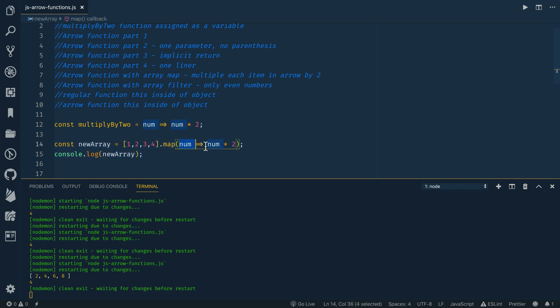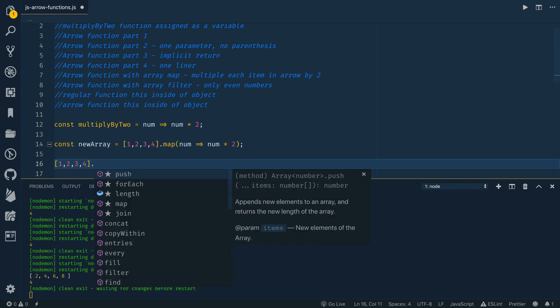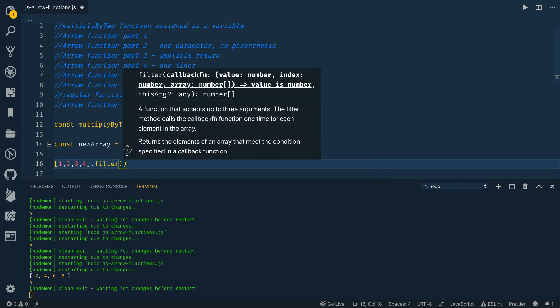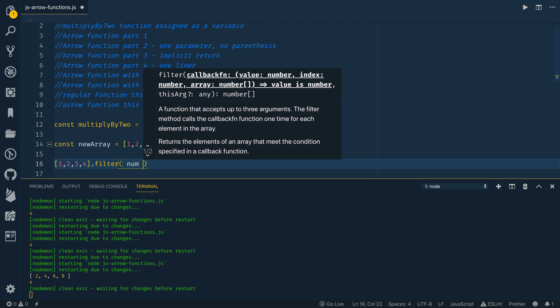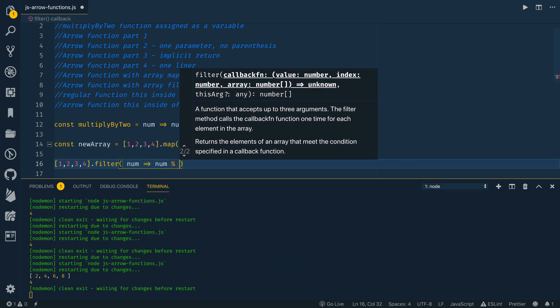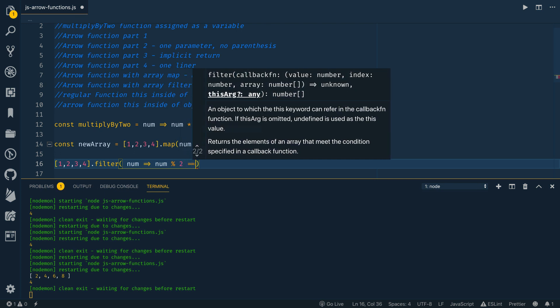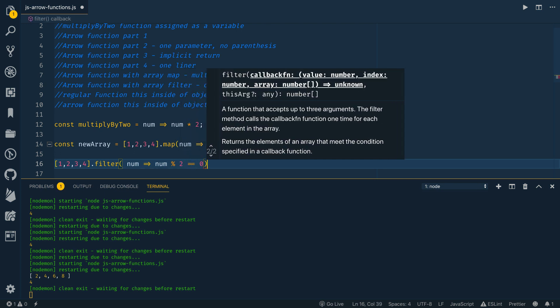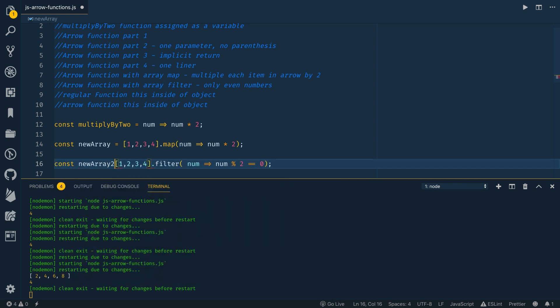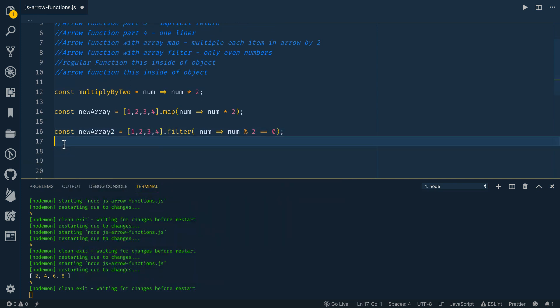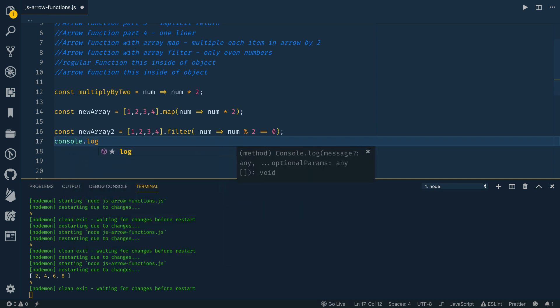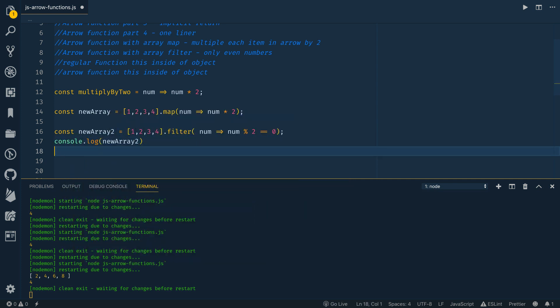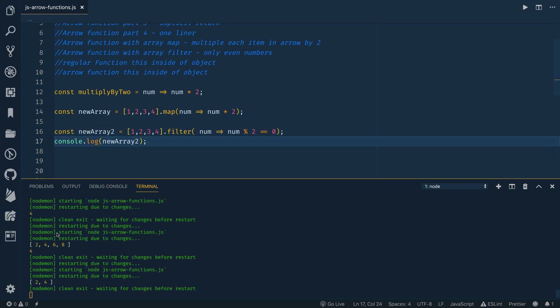So these arrow functions are really quick for using map. They're also good for other array functions like filter. So if I wanted an array, one, two, three, four, and I called filter and I only wanted to see numbers that are even, I could say num mod two equals zero and call this newArray2. And let's get rid of that one. Let's log out this newArray2. And this should give us a new array with just two and four. Let's save this. All right. So there's our new array with just two and four.